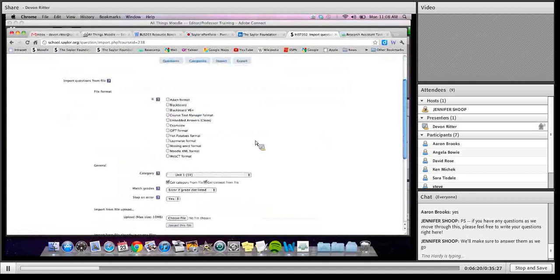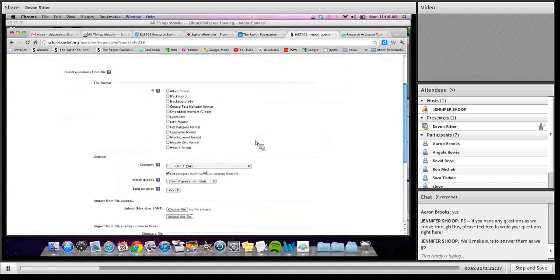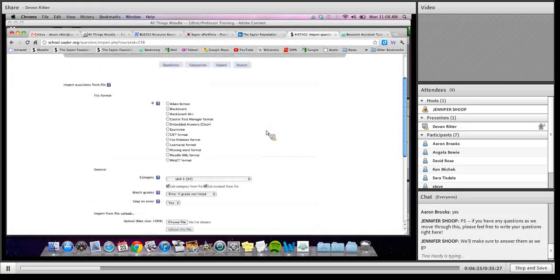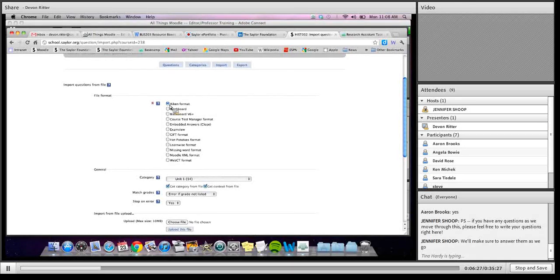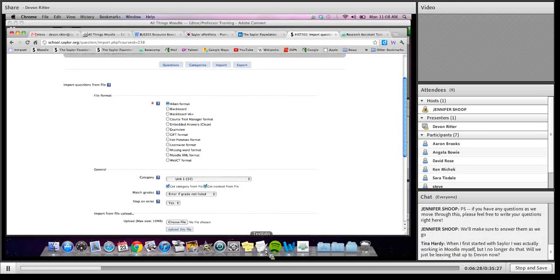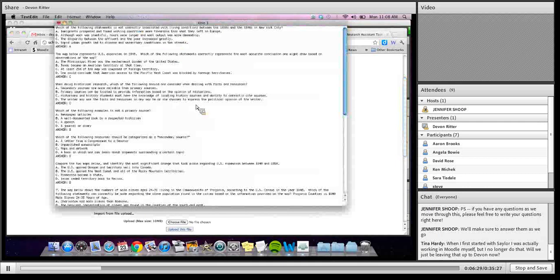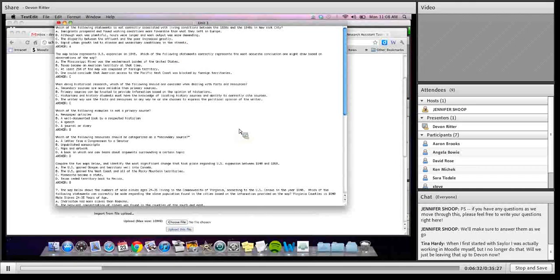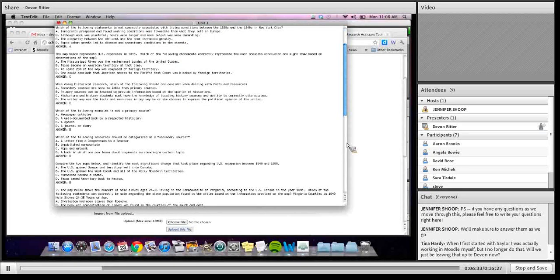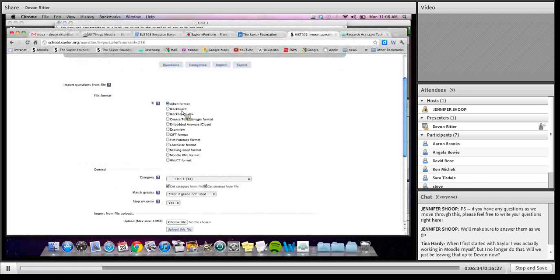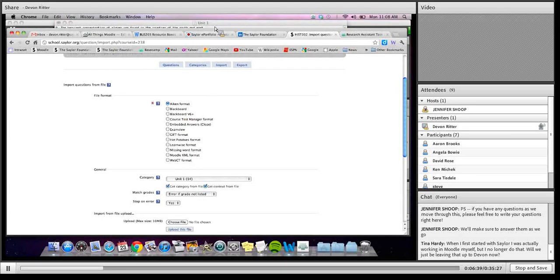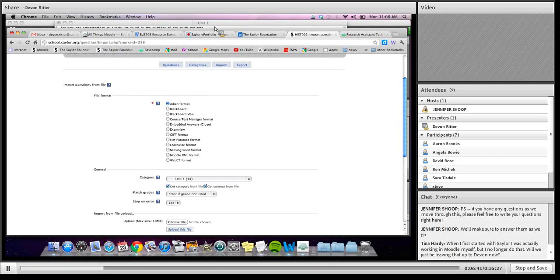And so standard multiple choice questions that we do are, when we're able to upload them in this fashion, we use this Aiken format, which is basically just this text format. Moodle has different, as you see, there's all different types that we're allowed to do. Moodle instructions tell you exactly how to format that in a document for upload. Aiken was the easiest for the types of exams that we were building.